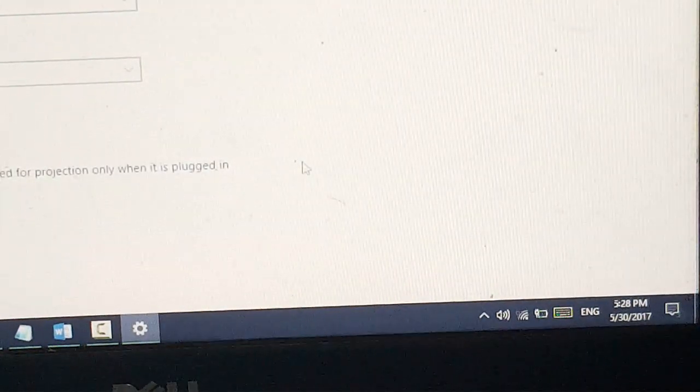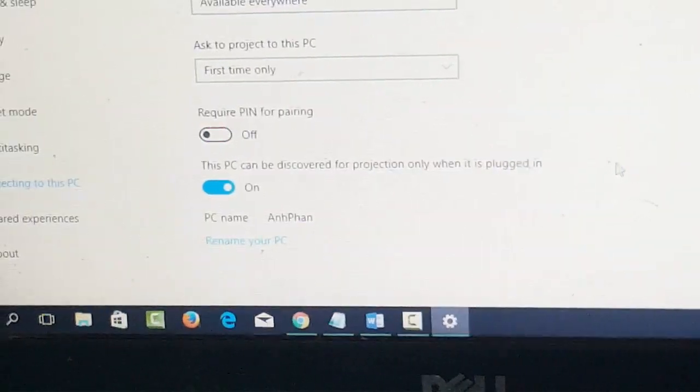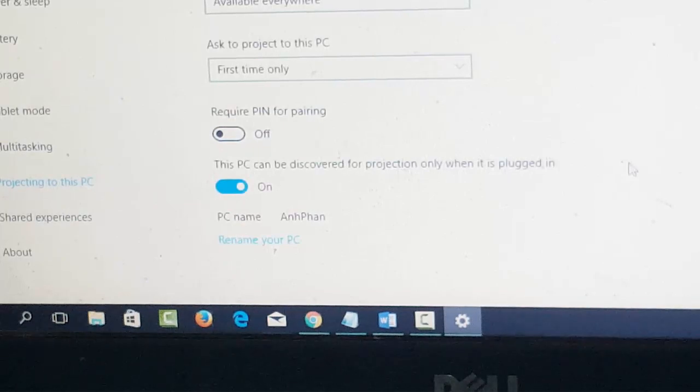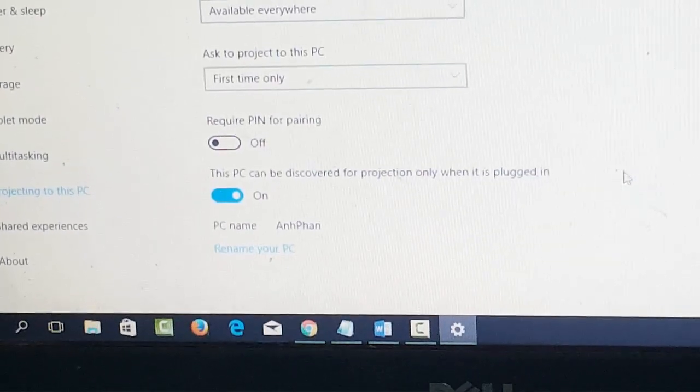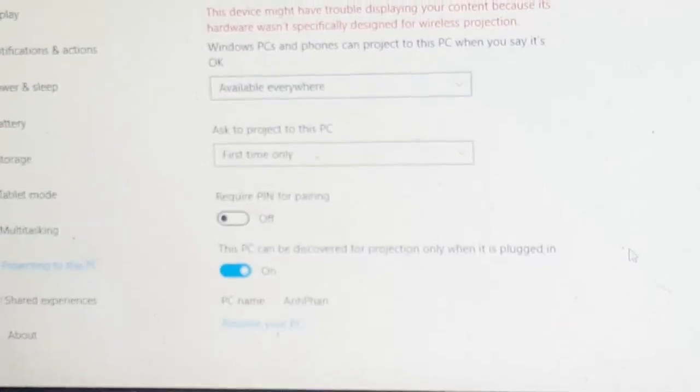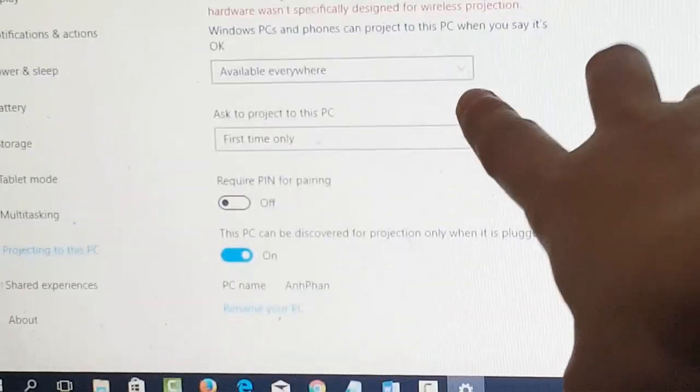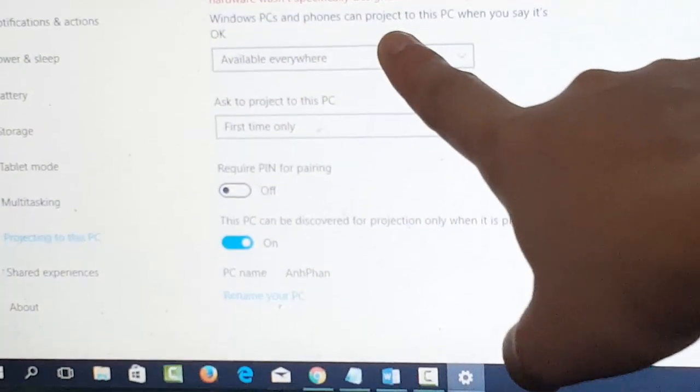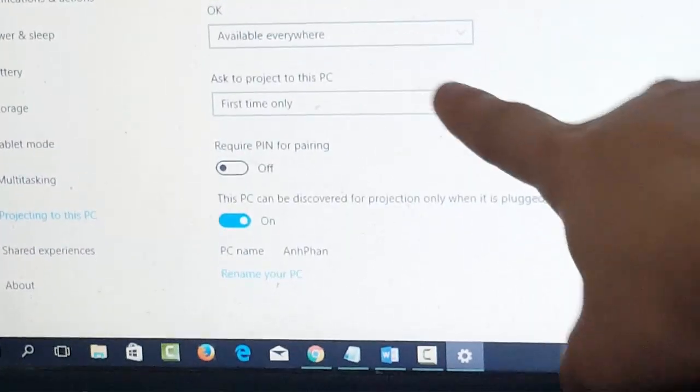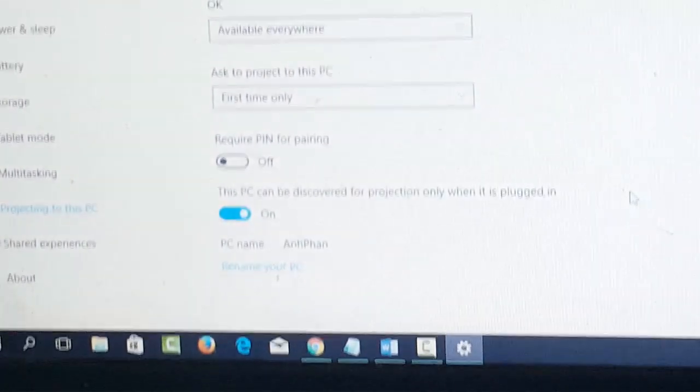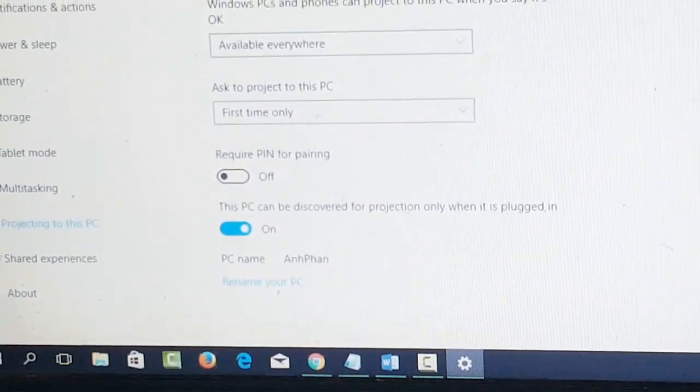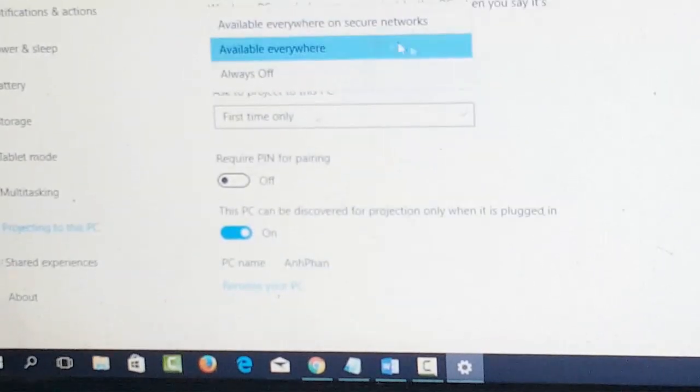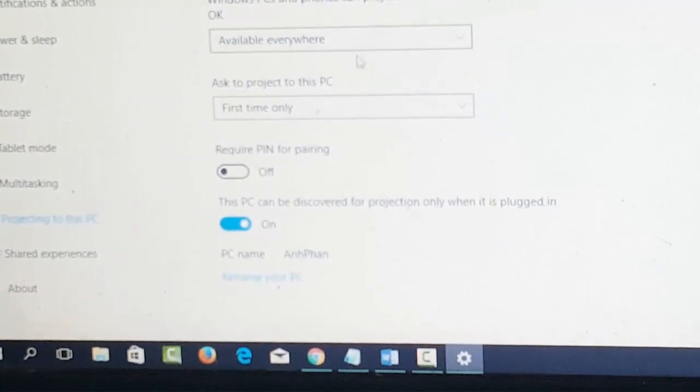Okay, so now in this place, we're going to go and open up the setting for the PC here or setting for the screen sharing or screen mirroring. The first thing is Windows PC phone can project to this PC. So, make it available everywhere. Actually, you can click on this arrow button here and then choose the option available everywhere.